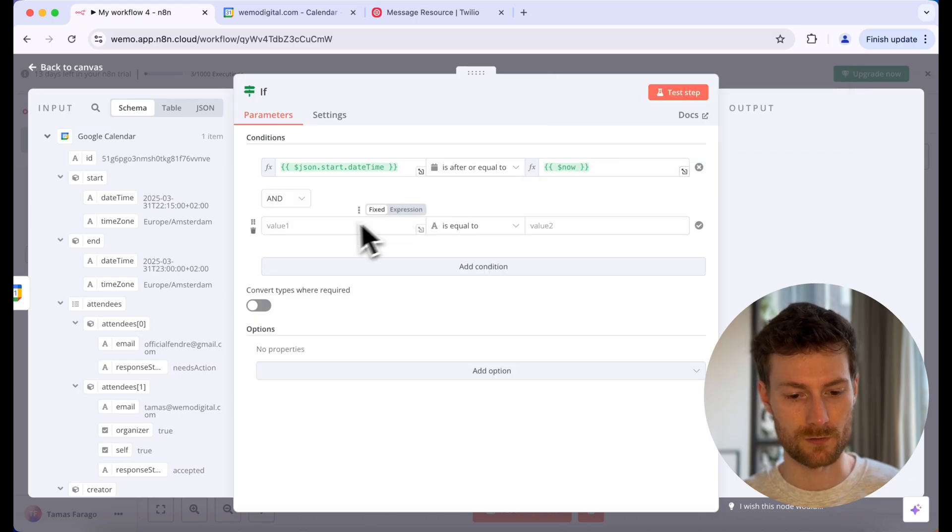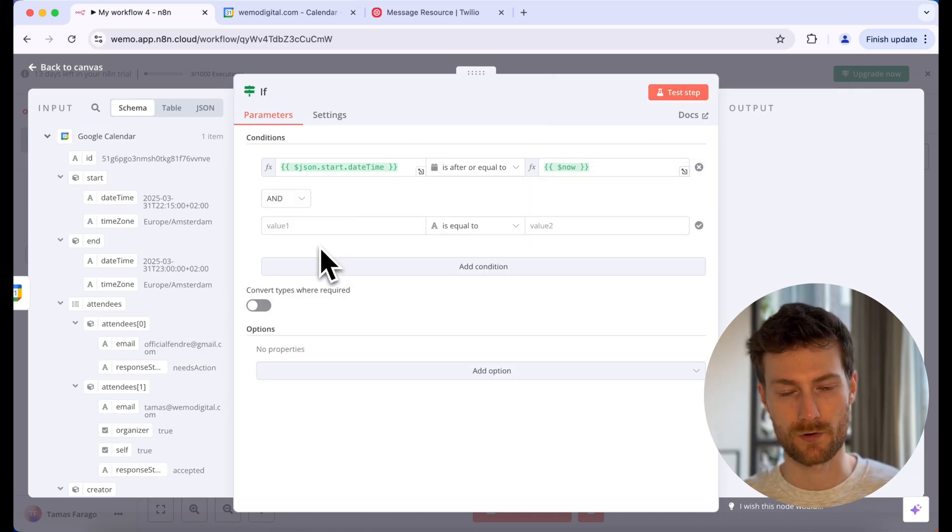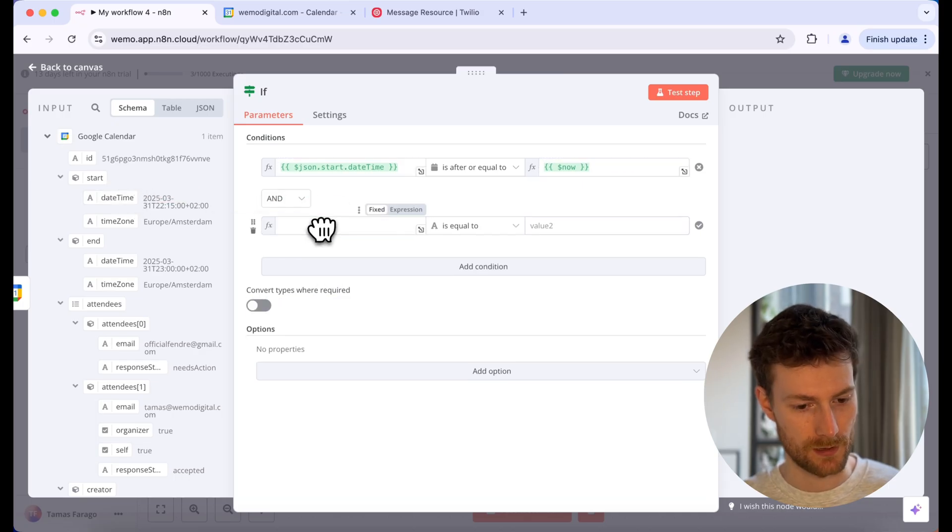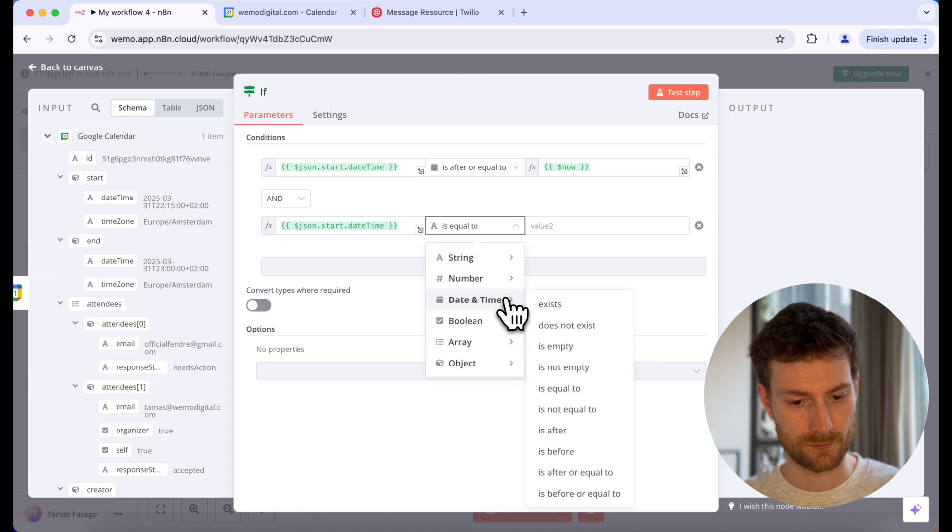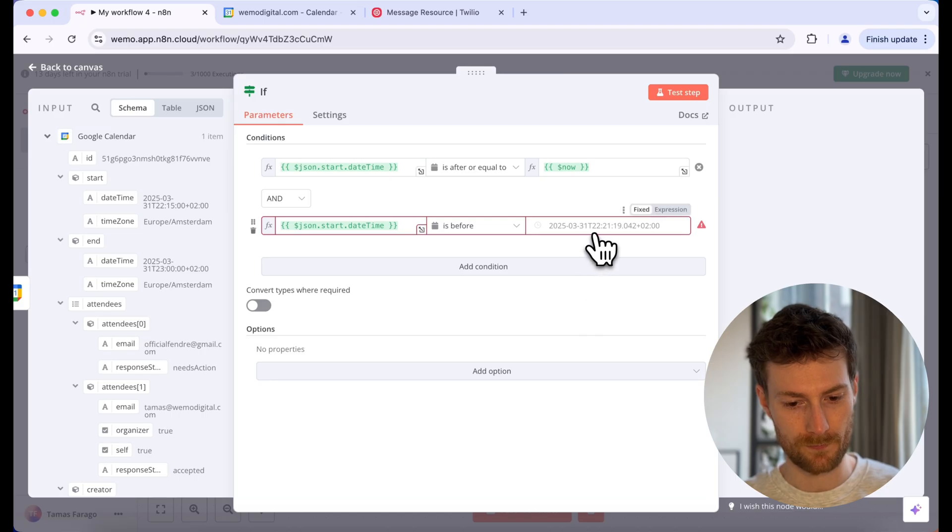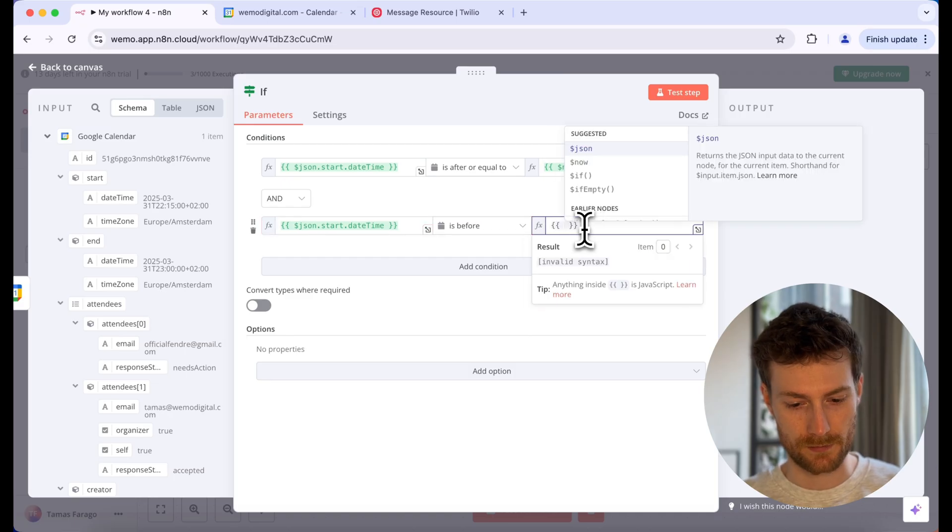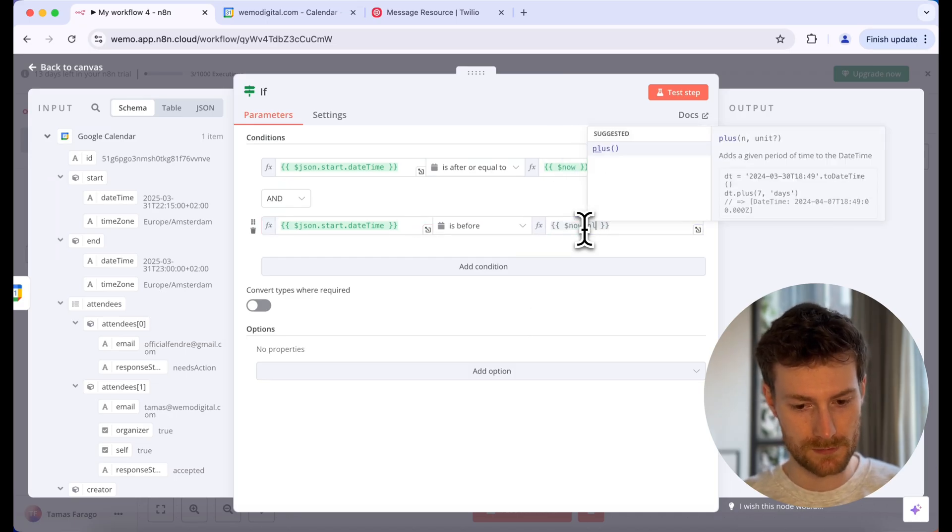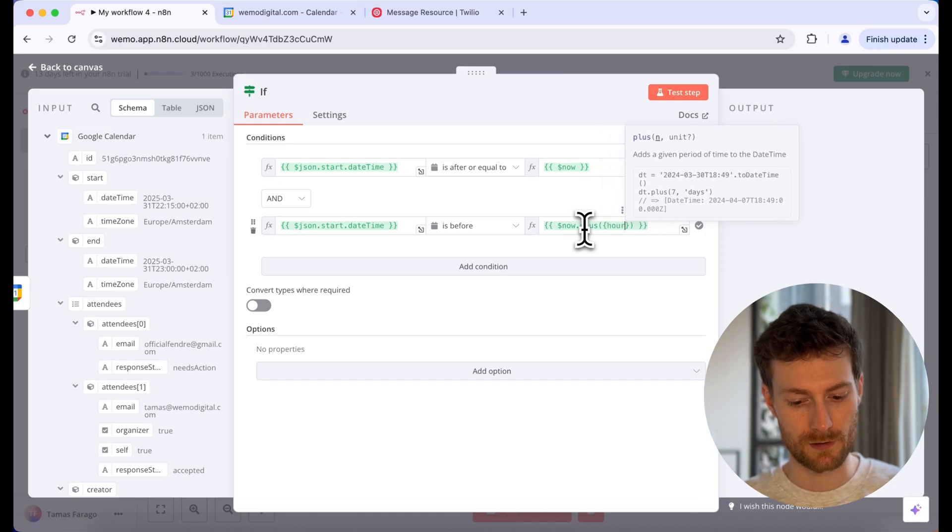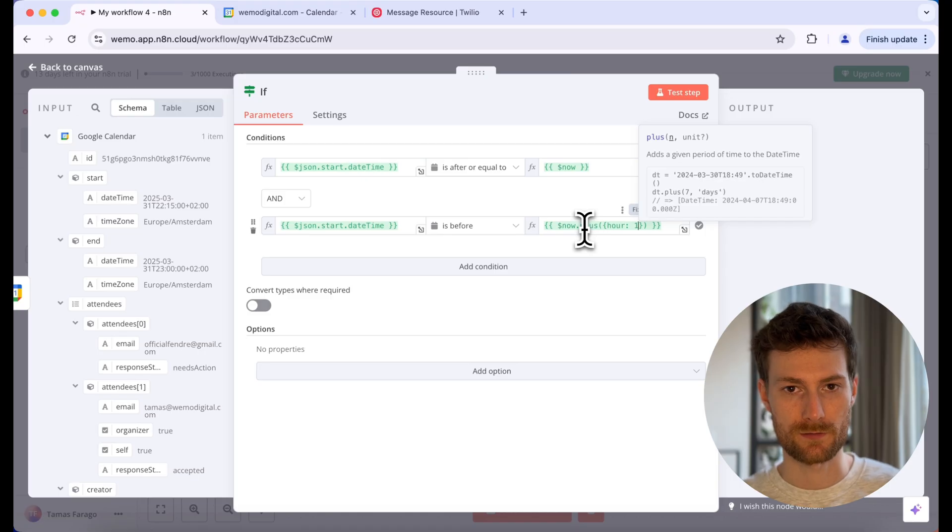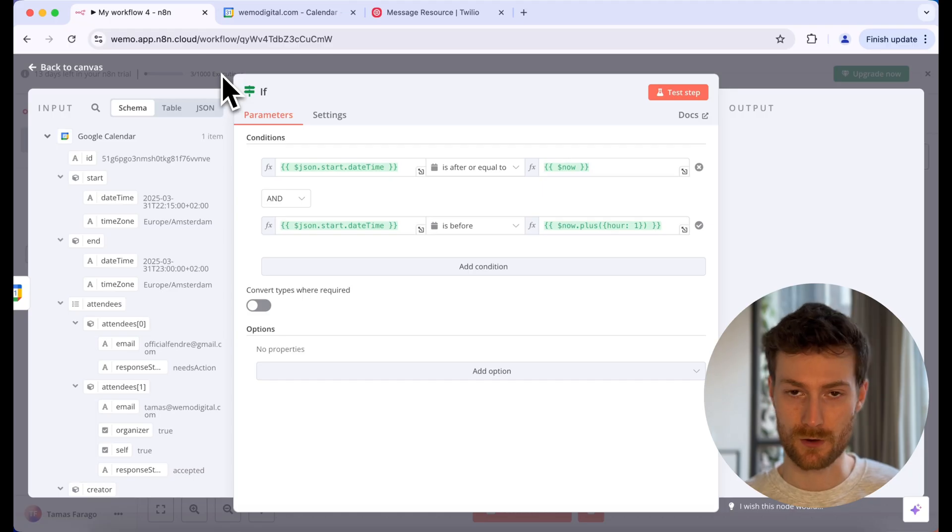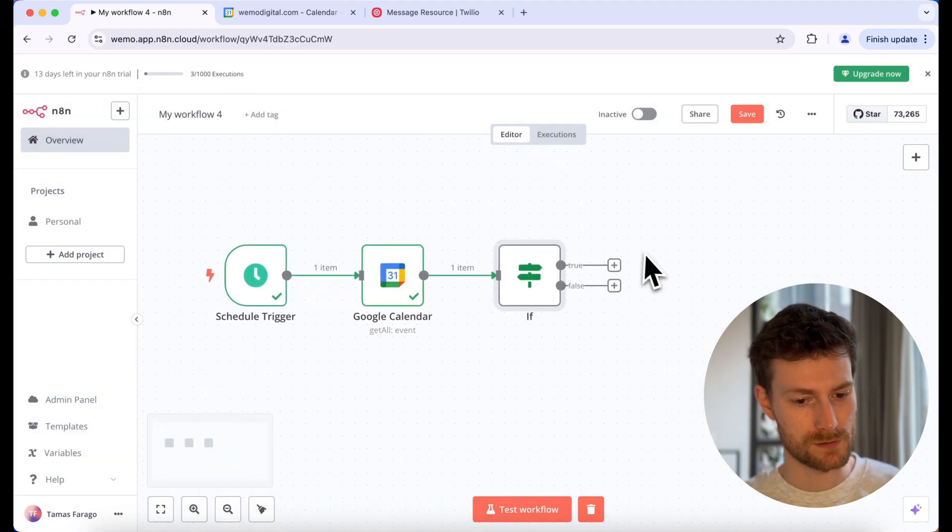We also need to add one more condition. We need to check if the start date is before the current date plus one hour. So let's drag the datetime again. We can leave the and operator. And let's open up this drop down again, and at the date and time section let's find is before. And what we need to do here, let's switch to expression. Let's select now. And let's say dot plus curly braces, hour one. So this will be the current date plus one hour. And with this node, we ensure that the start date of the event will be between the current date and the current date plus one hour. So within the upcoming hour, we can close this.